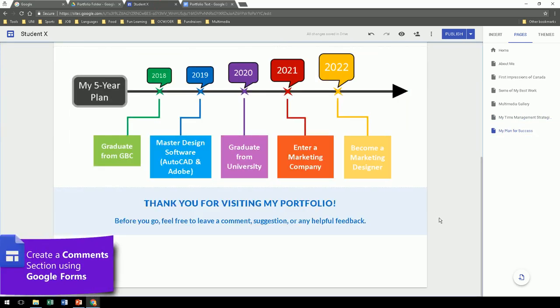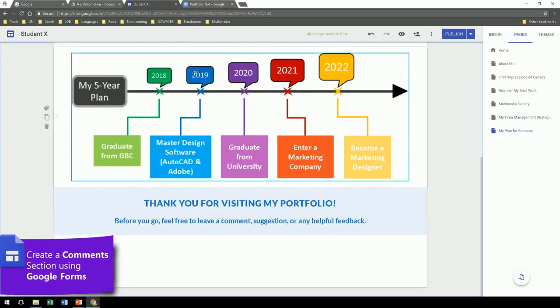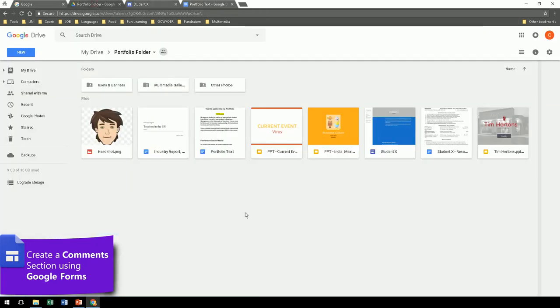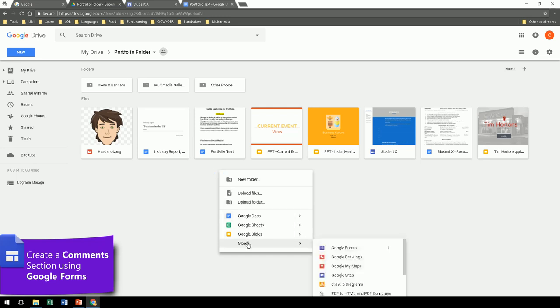Now, at the end of your portfolio, it would be a good idea to include a comment section. So let's do that. Go back to your drive. Create a new Google form.